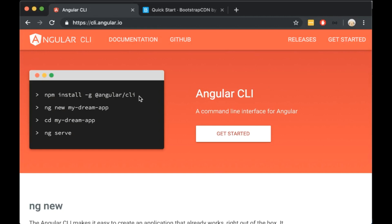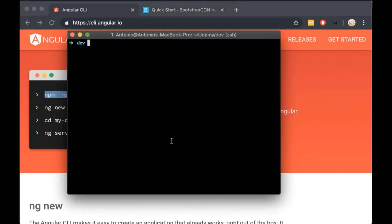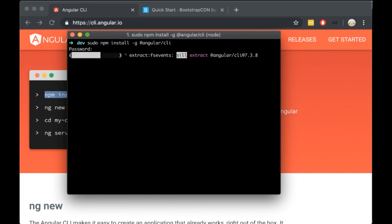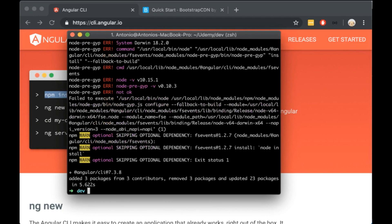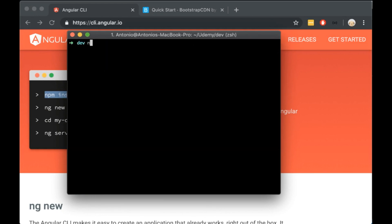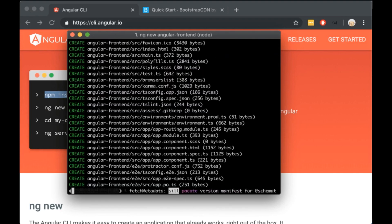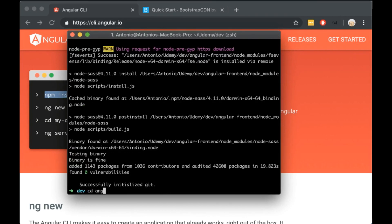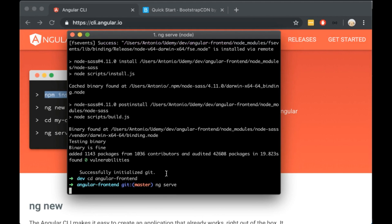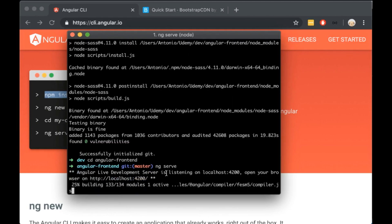Let's start building our Angular app. To install Angular, we first need to install Angular CLI. Let's copy this line of code and paste it into our terminal. I will install it globally with sudo and then type enter. When the installation is done, clear the terminal and write ng new angular-frontend. I will say yes for Angular routing and select CSS for the stylesheets.